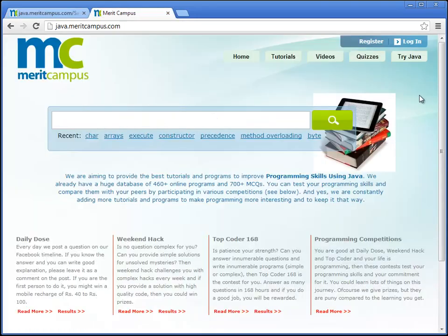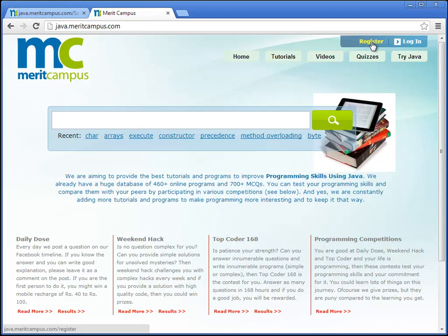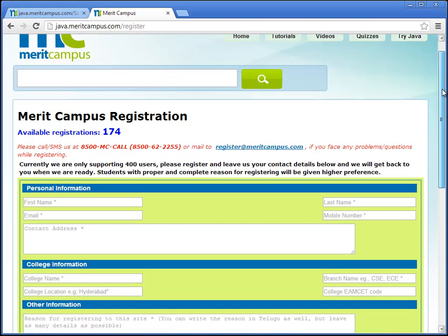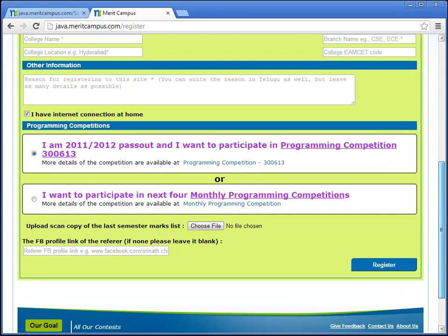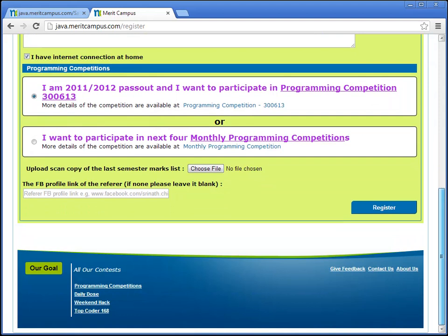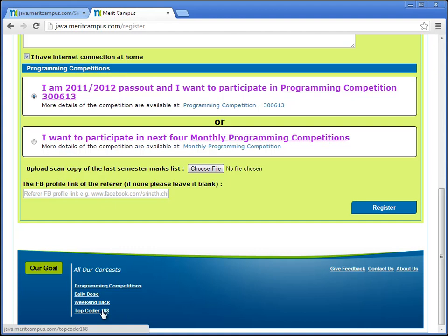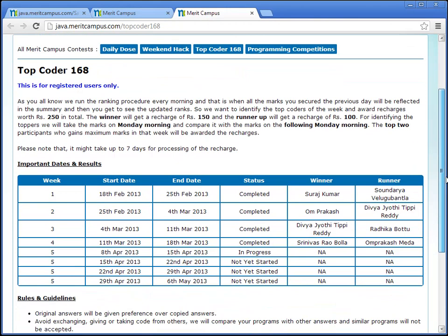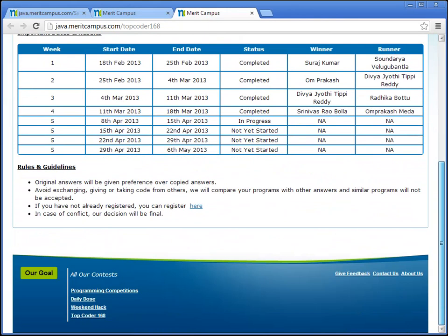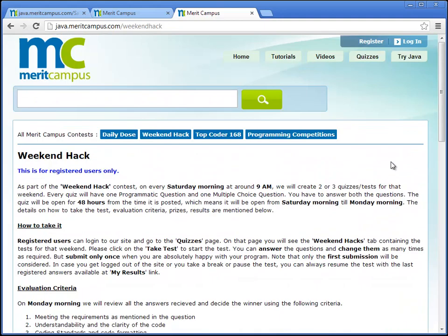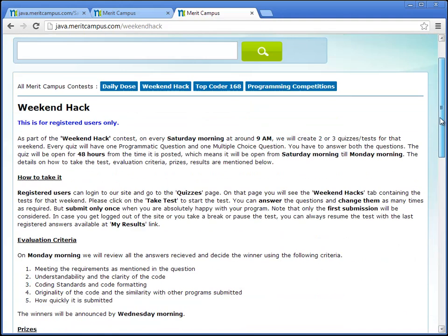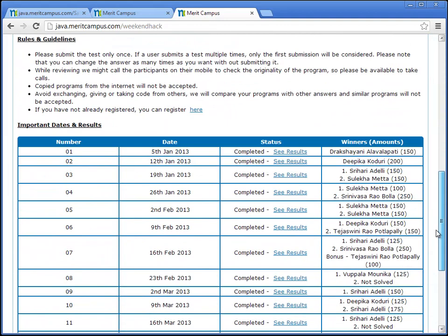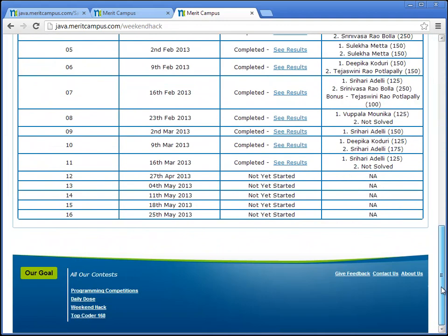If not already registered, you can register on our site by giving your details. With this registration, you can also participate in various contests like Topcoder 168, Weekend Hack, or the programming competitions.